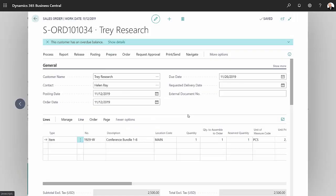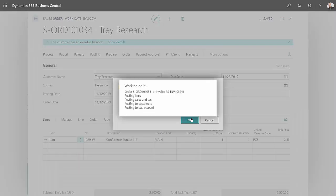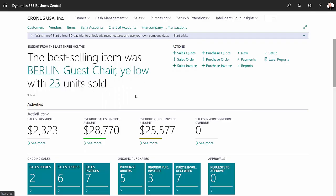Now in the background, an assembly order has been created for this particular order, but it's automated through this process. This order is pretty much done. Once the items are put together and ready to go out to the customer, I can just post this item. I'm just going to ship and invoice it. I'm done with that order.